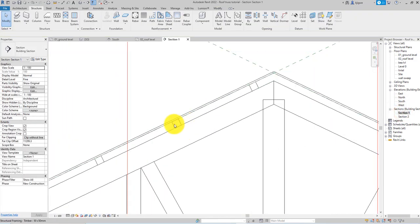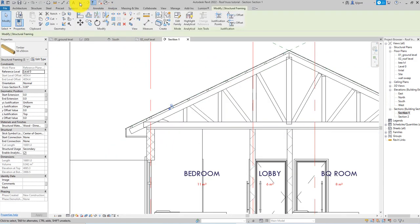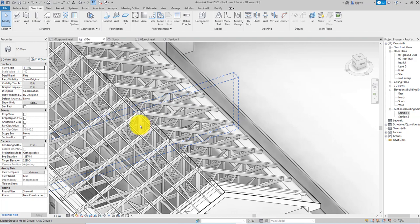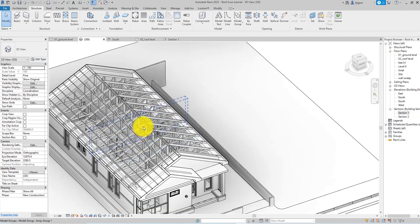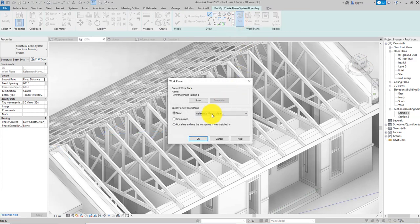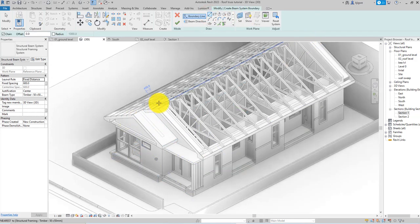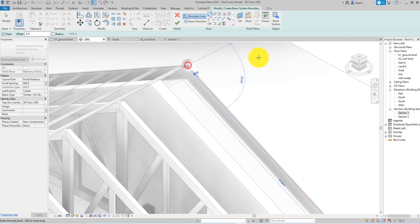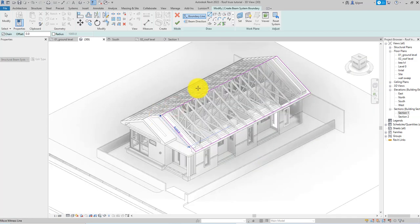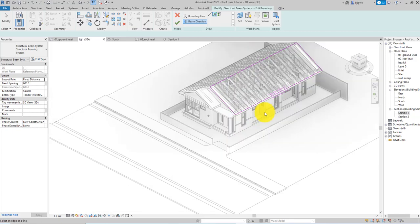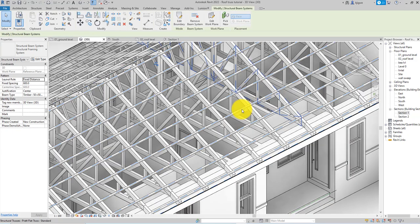In the section view, you can now see the purlin lines. Repeat the same process for the other pitch using 'Plane Two' as the work plane — don't mirror it, repeat the beam system process for the other side, and adjust the beam direction to match that pitch's boundary line.